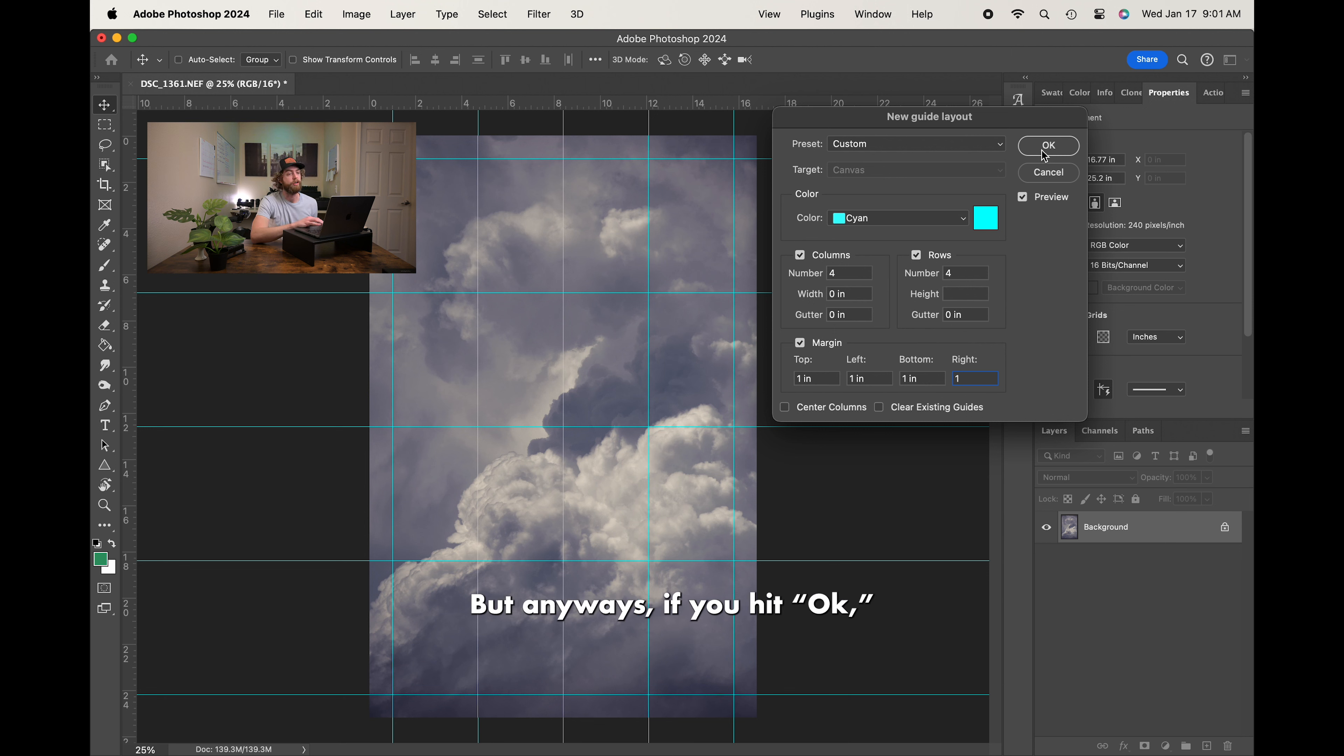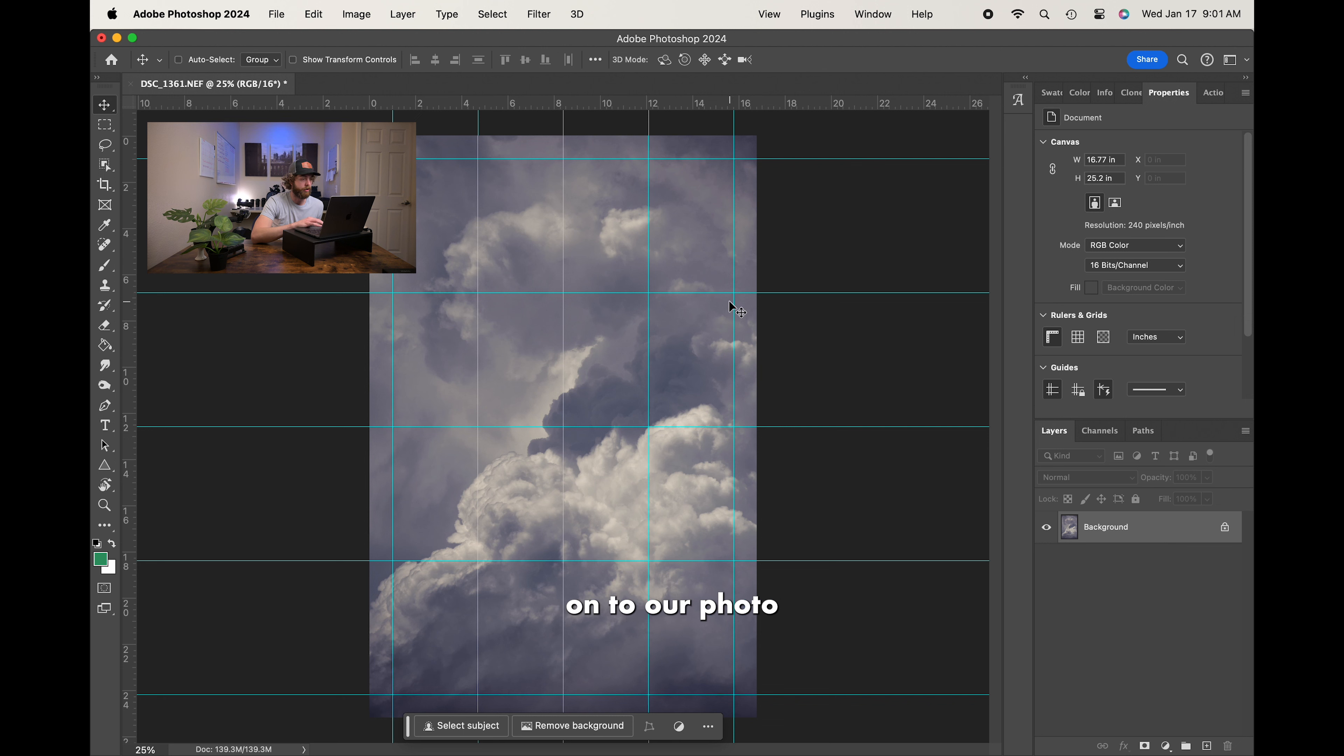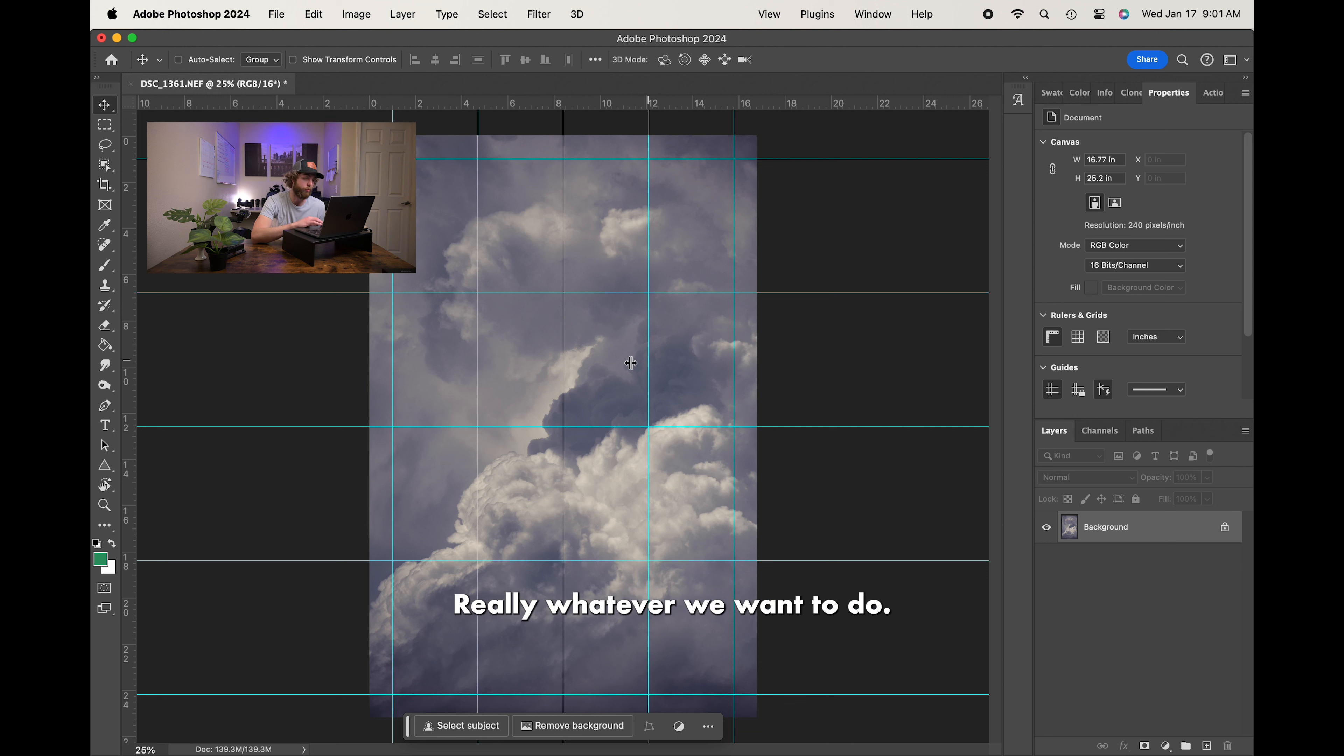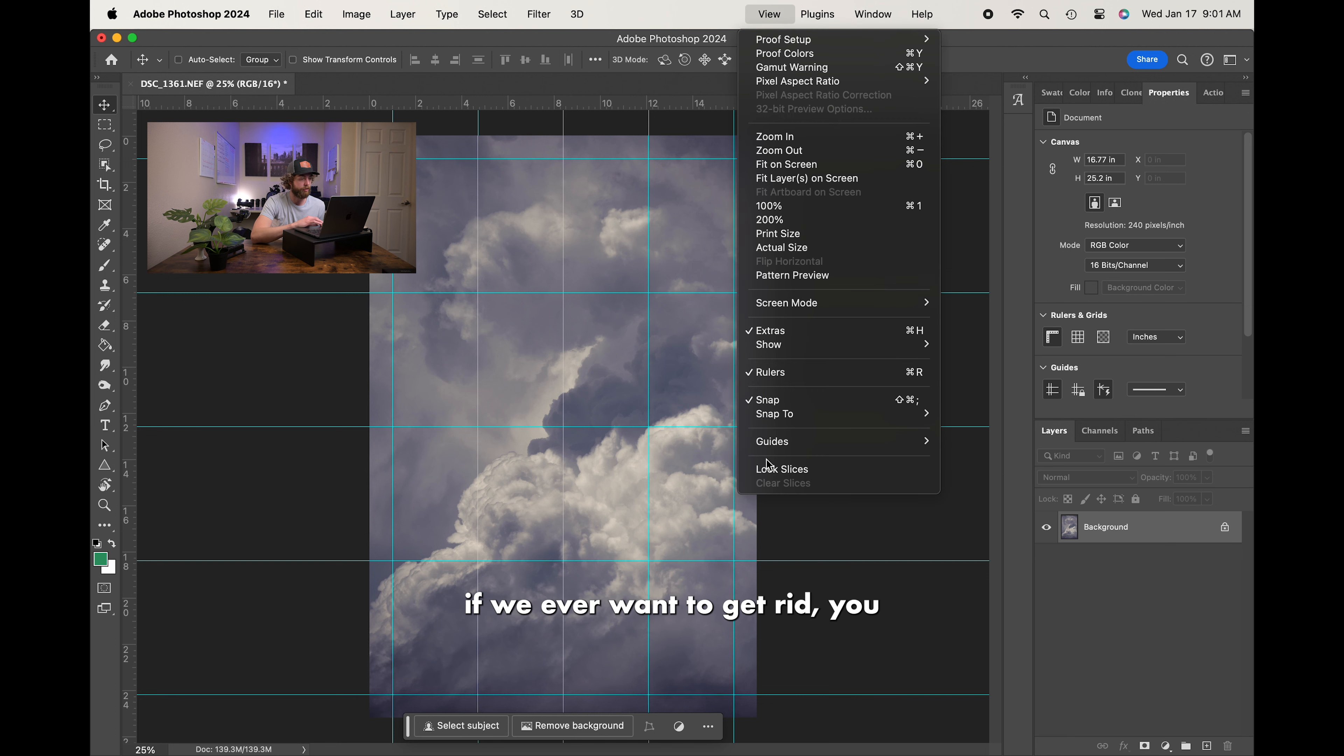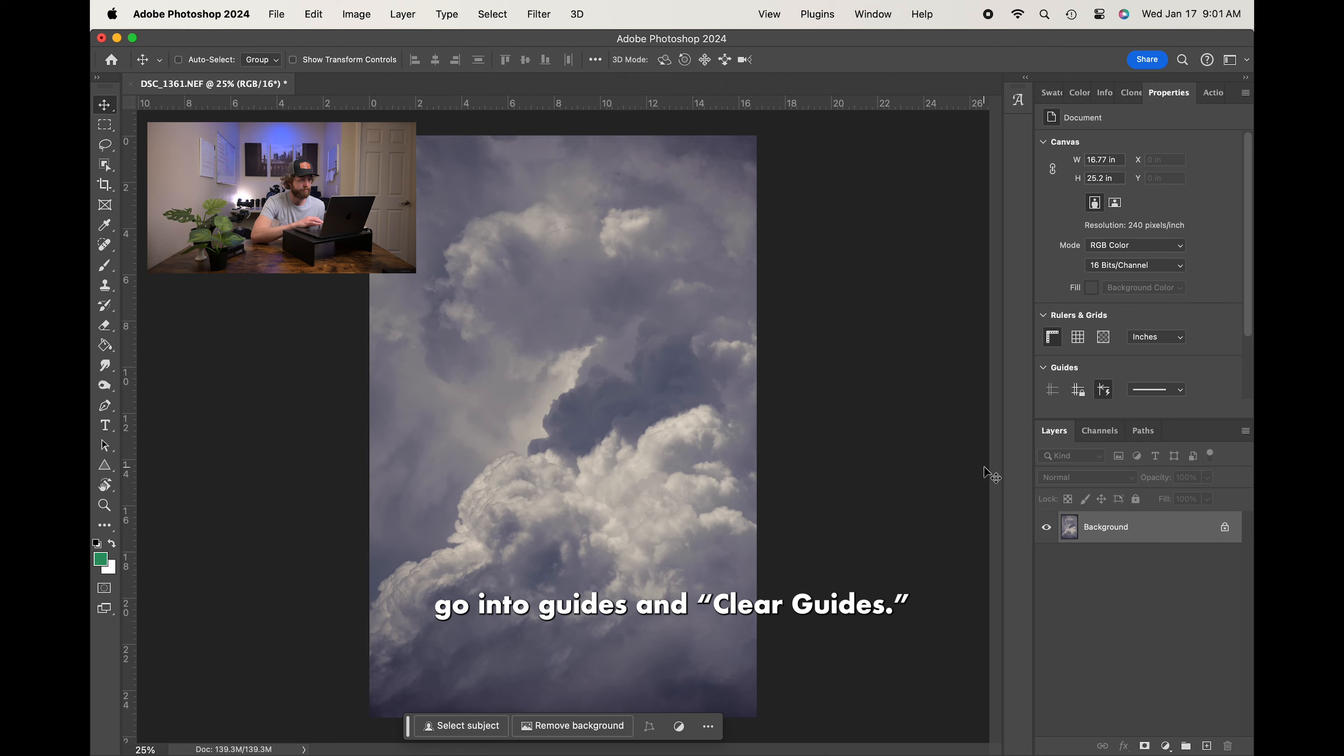But anyways, if you hit OK, now you'll notice we do have all of that grid onto our photo. So we can easily work within things, edit things, make sure everything's lined up, or composed properly. Really, whatever we want to do. Of course, if we ever want to get rid of them, you go into Guides and clear guides. Boom.